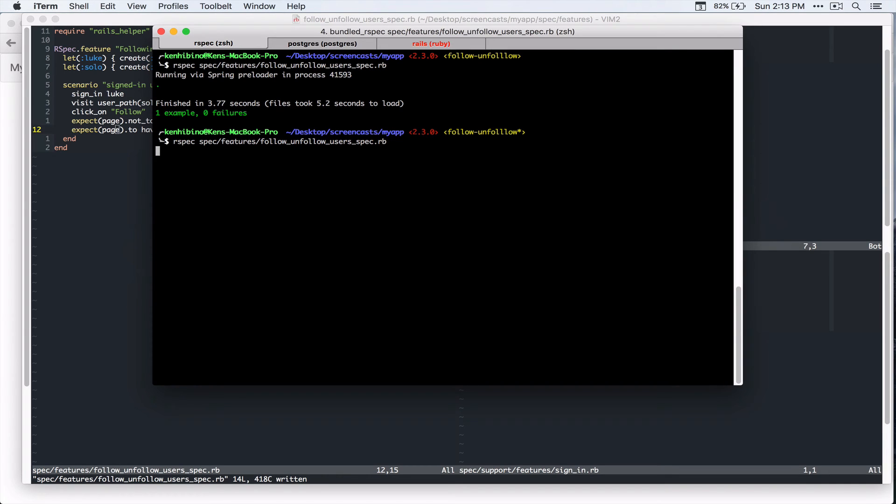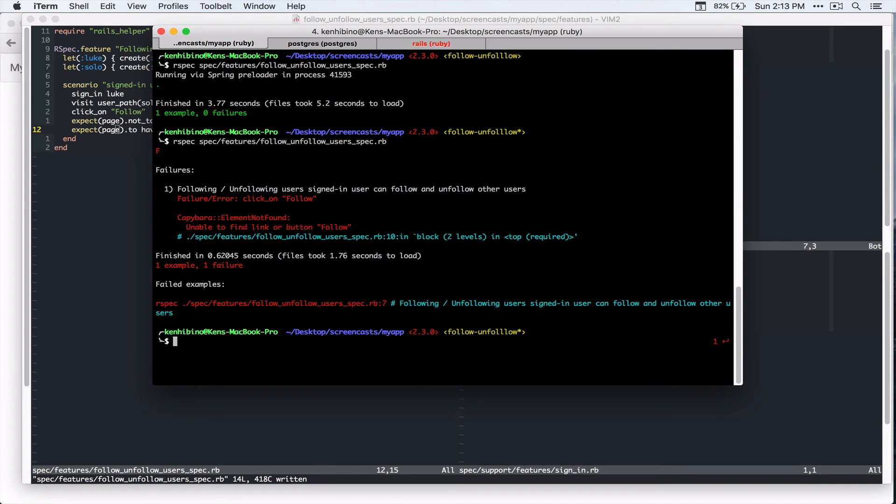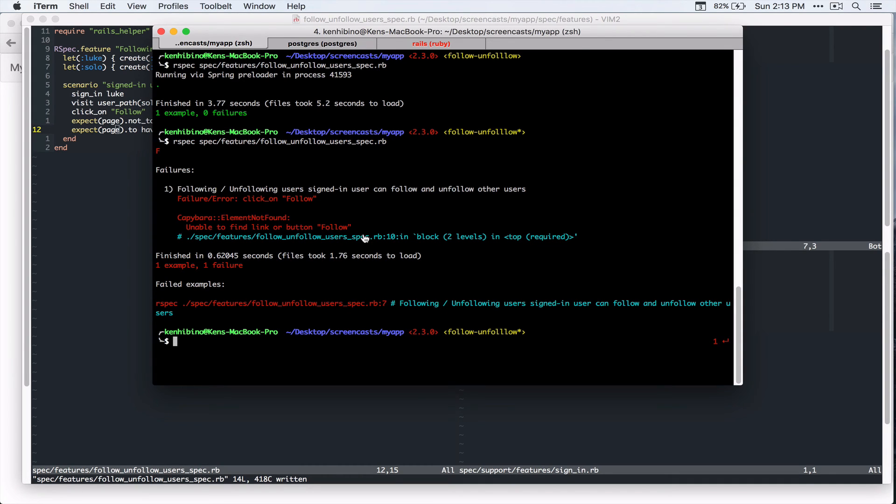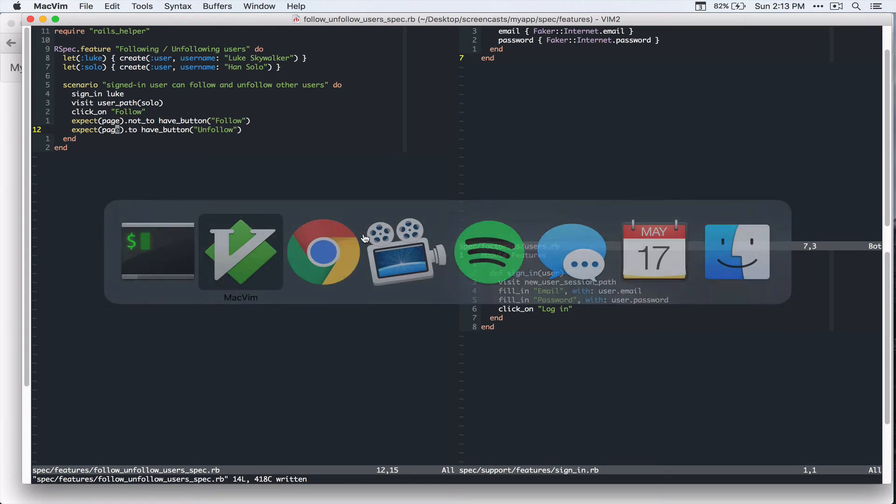Let's run this test again. And it's testing, unable to find link or button follow. So let's just create that.